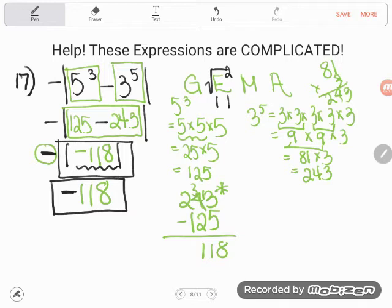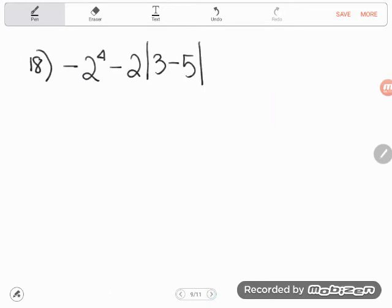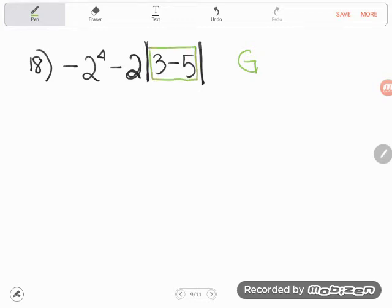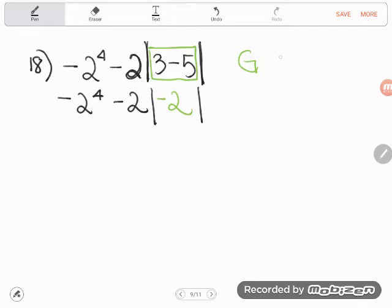Let's look at the next one. So negative 2 to the fourth power minus 2 times the absolute value of 3 minus 5. See how this 2 is shoved against the absolute value bars? When things are just shoved together with nothing in between them, they are multiplying. So once again, we need to deal with any groupings first. I see a grouping inside the absolute value bars: 3 minus 5. I have only $3, I spend 5 — now I'm at negative 2. I drop down anything I haven't used yet. Next thing I'm supposed to do is exponents, and we will do absolute values at this point as well.